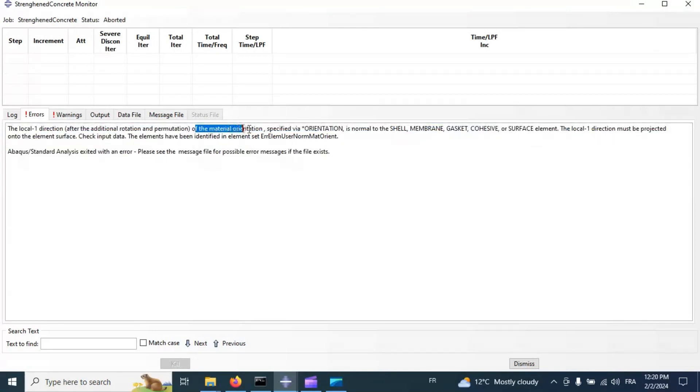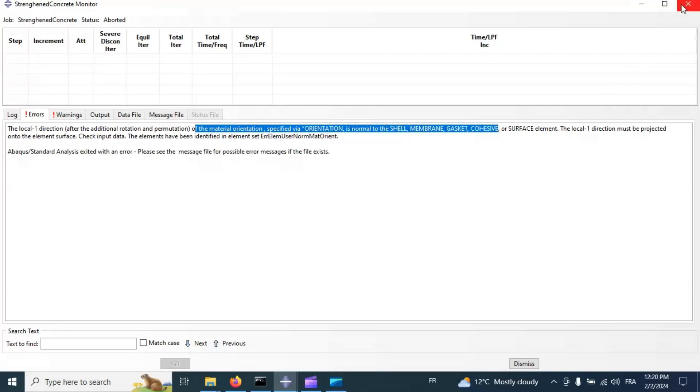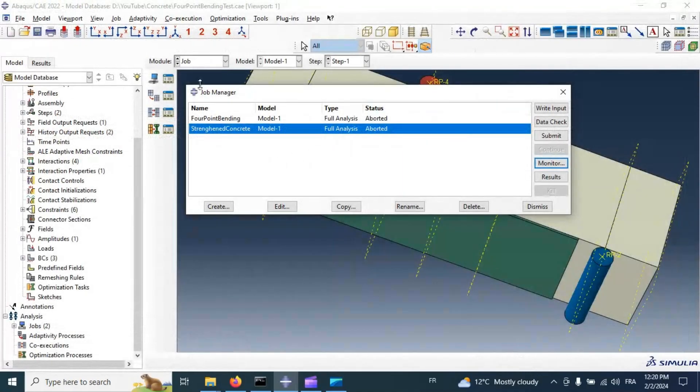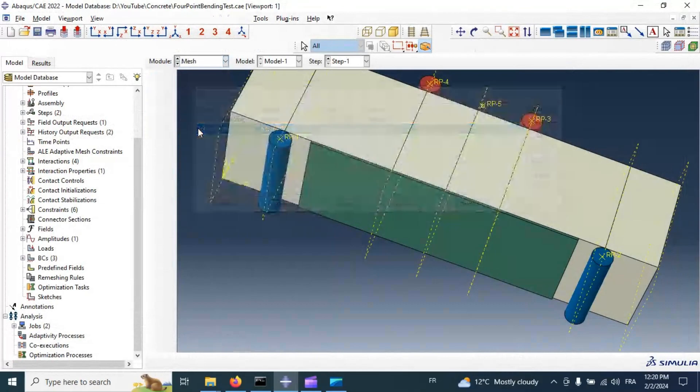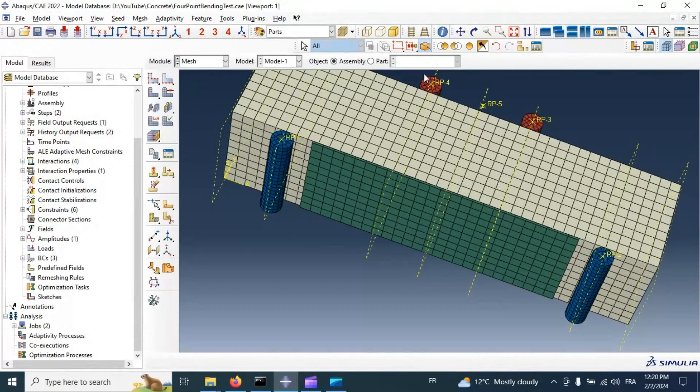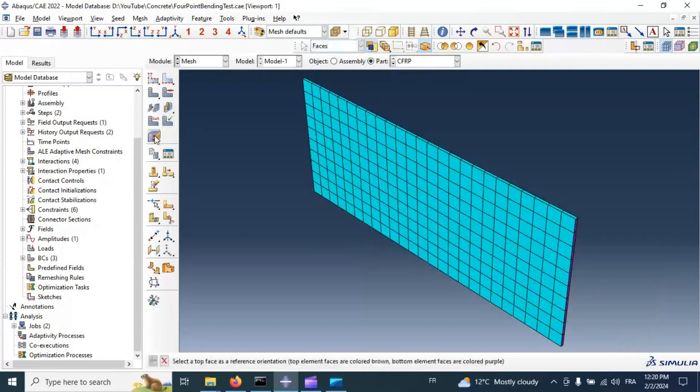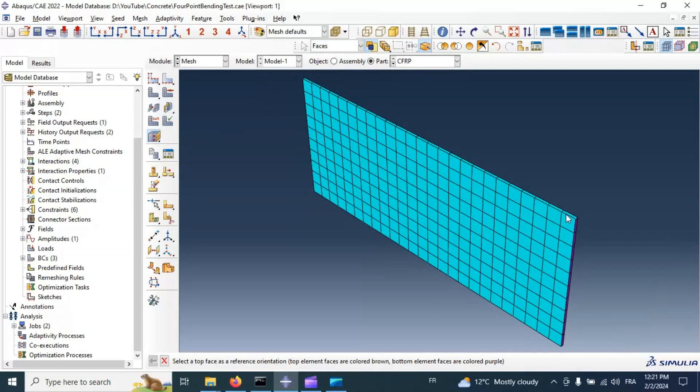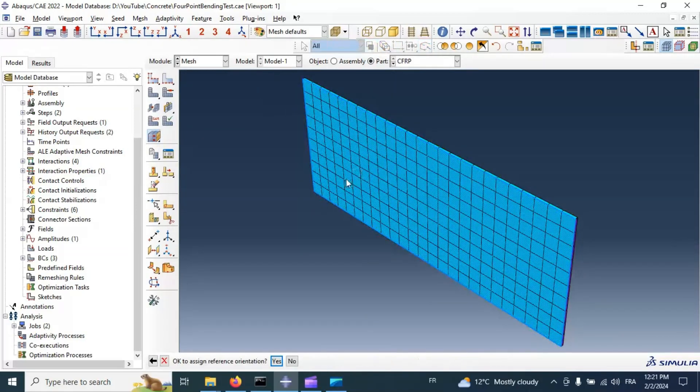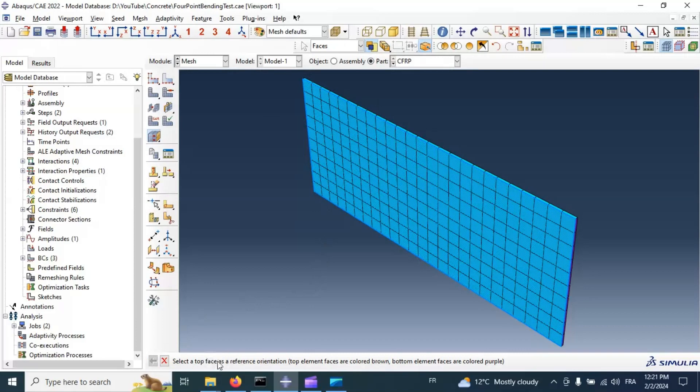Material orientation, orientation, normal shell membrane. Let's go to mesh again. And let's use assign stack direction to our part. Select, select top surface as reference orientation. Select this surface as reference orientation.